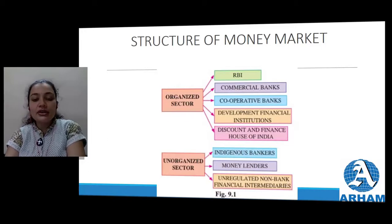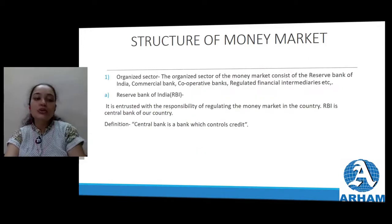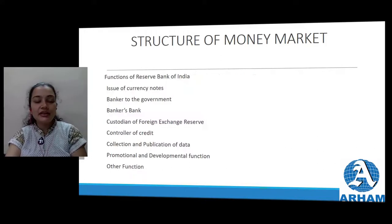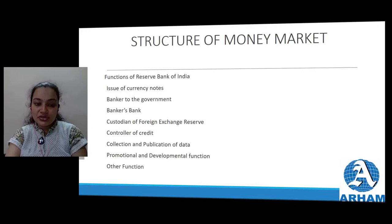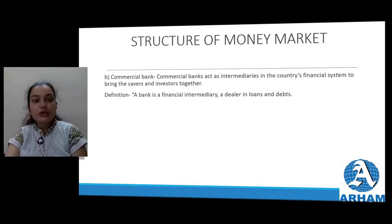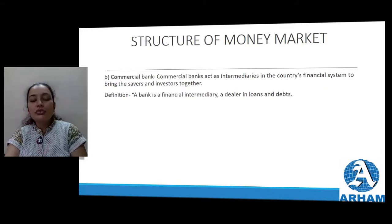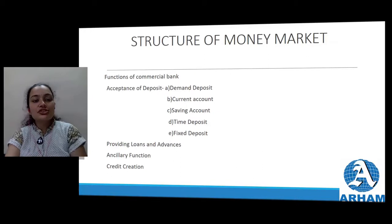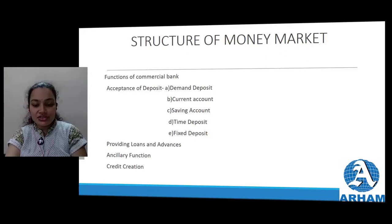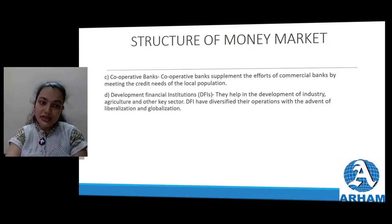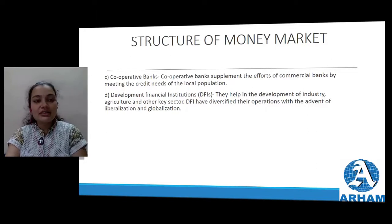The organized sector includes the Reserve Bank of India, which is the apex bank in India and plays a very important role. Functions of RBI include: issue of currency notes, banker to the government, banker's bank, custodian of foreign exchange reserves, controller of credit, collection and publication of data, and promotional and developmental functions. Commercial banks act as intermediaries in the country's financial system, bringing savers and investors together - if you need to open an account or take a loan, you go to the commercial bank, not directly to the RBI. Functions of commercial banks include acceptance of deposits, providing loans and advances, ancillary functions, and credit creation. Cooperative banks are supplementary to commercial banks by meeting the credit needs of the local population. Developmental financial institutions help in the development of industry, agriculture, and other key sectors.